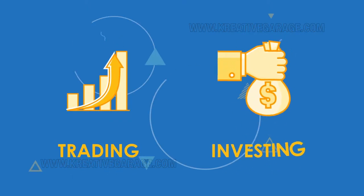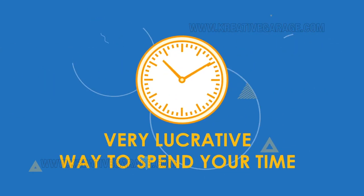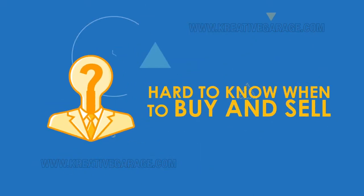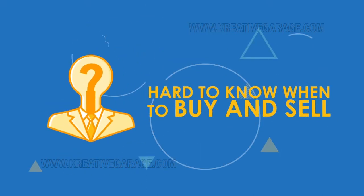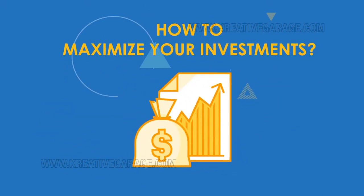Trading and investing in cryptocurrencies can be a very lucrative way to spend your time, but it can also be hard to know when to buy and sell or how to maximize your investments.